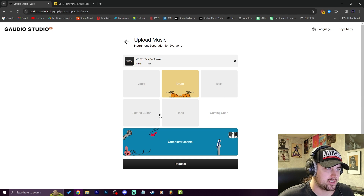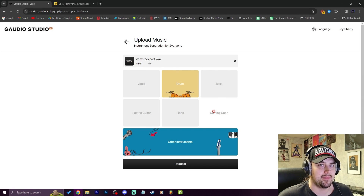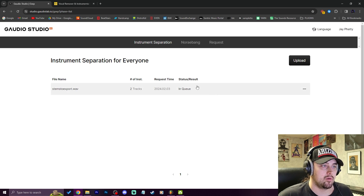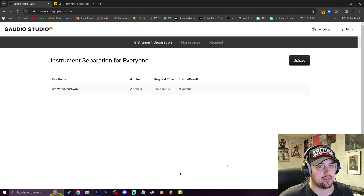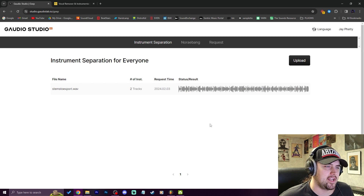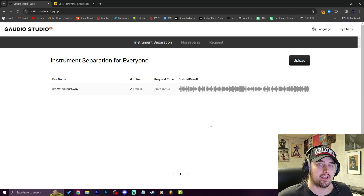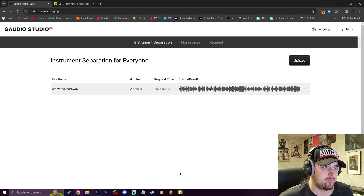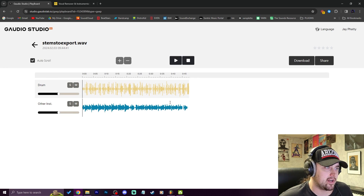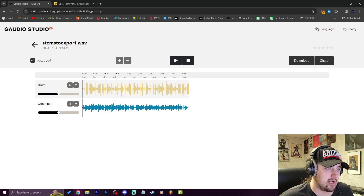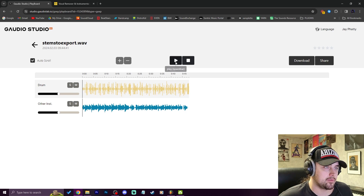Hit next and then we can choose what we want — we're just going to split the drums from the actual chops and hear how well it does. Make sure the drums are highlighted and then hit request. Notice you can do vocal, drum, bass, electric guitar, piano, and it has more coming soon. This site is in beta so keep that in mind. It took about 45 seconds to upload, now it's uploaded and you can see it's in queue so we got to wait even longer to get it processed. Now it has separated the drums from the waveform.